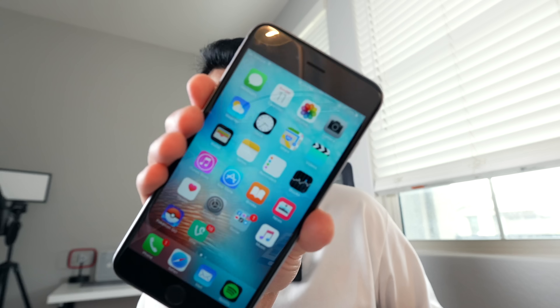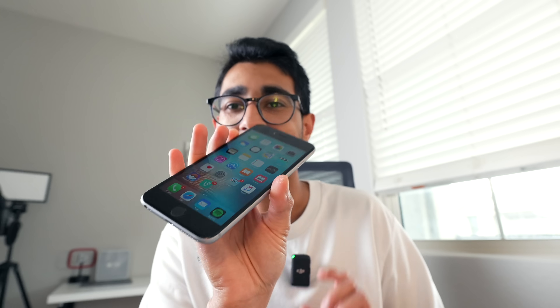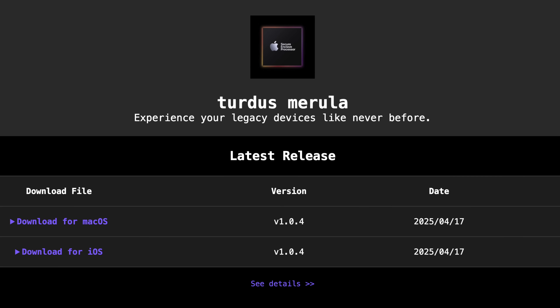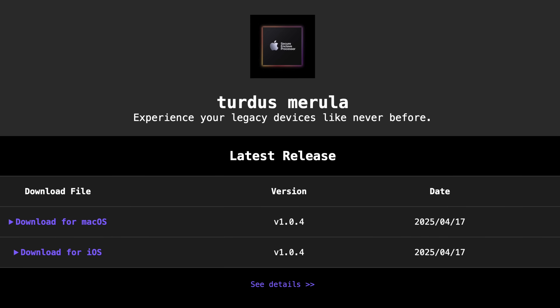This video is going to be mostly informative. I'm not going to be doing the tutorial today, but I want to go over what this tool is, how it works, and what devices are supported. I'm actually waiting for my iPhone SE first generation to arrive in the mail — it should be coming tomorrow. I'm not going to be downgrading this phone because it's natively running iOS 9 and I don't want to update it. But essentially this tool is called Turdus Merula, and it's what makes the entire downgrade possible — and it's based on a very important exploit.